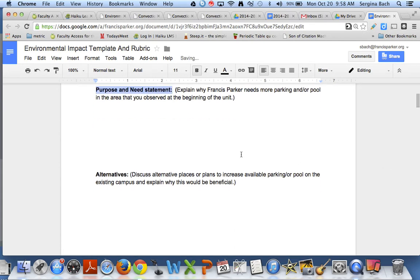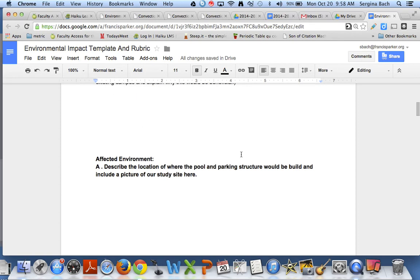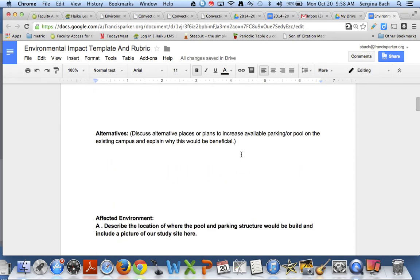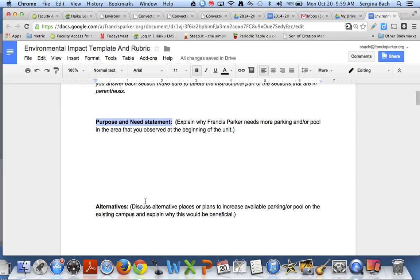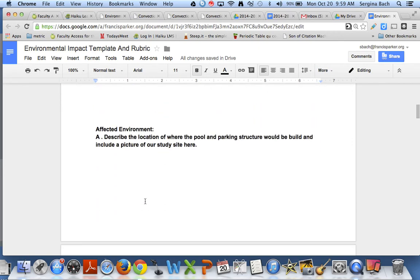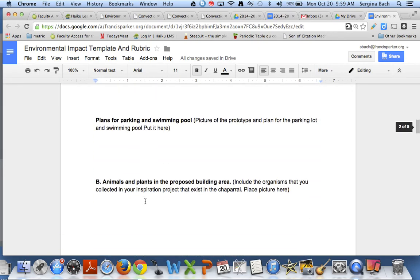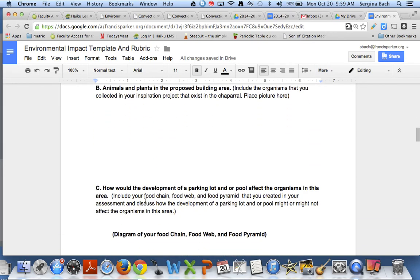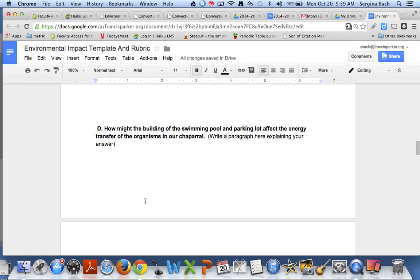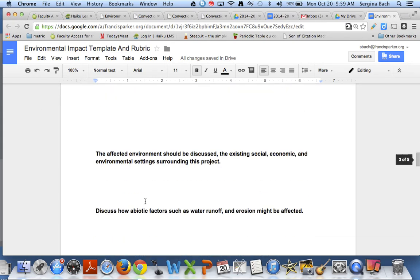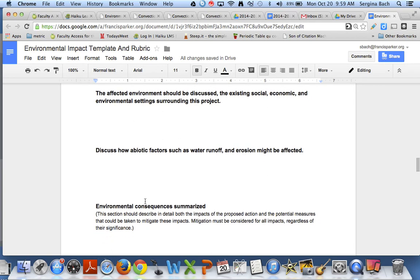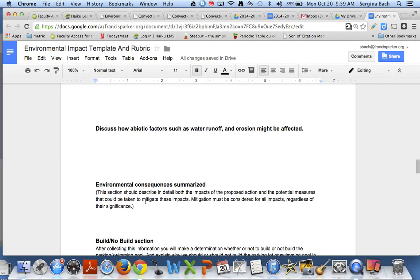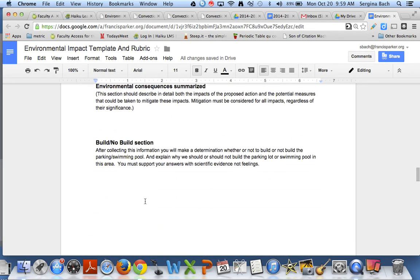So part of your grade is making sure you've written your piece and you've commented and edited your partner's pieces too. And every day this week that's what's going to happen. We're going to give you different sections of this environmental impact template to complete. And so that by next Monday you'll have it all done.